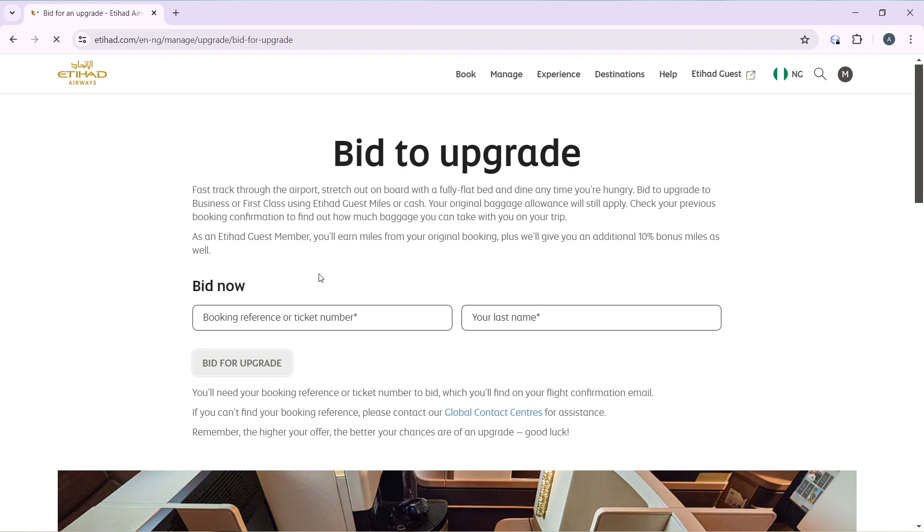As an Etihad Guest member, you earn miles from your original booking, plus we give an additional 10 percent bonus miles as well. So you can bid now by adding your booking reference or ticket number and your last name.